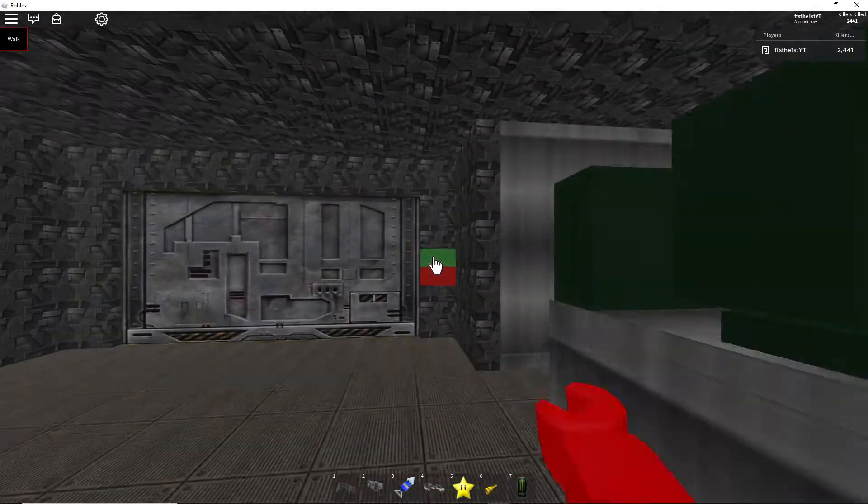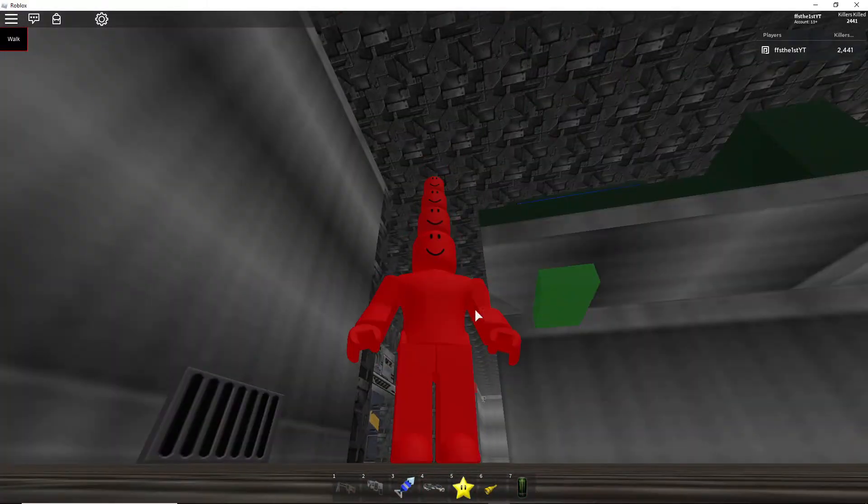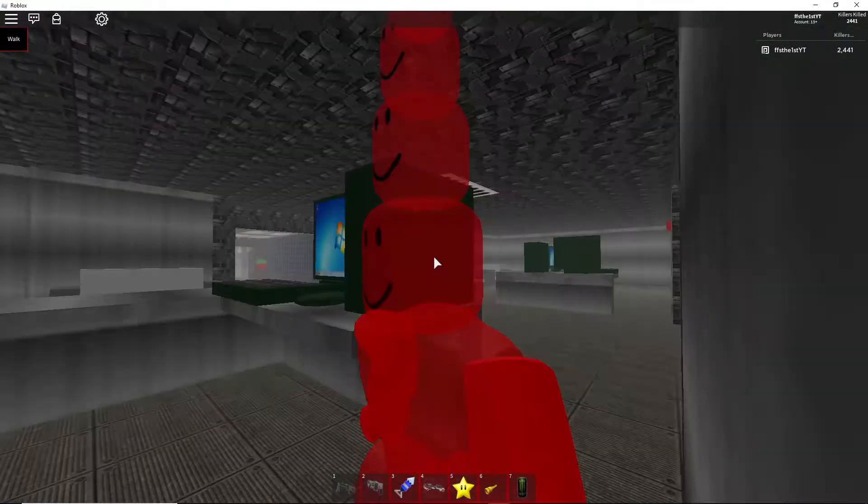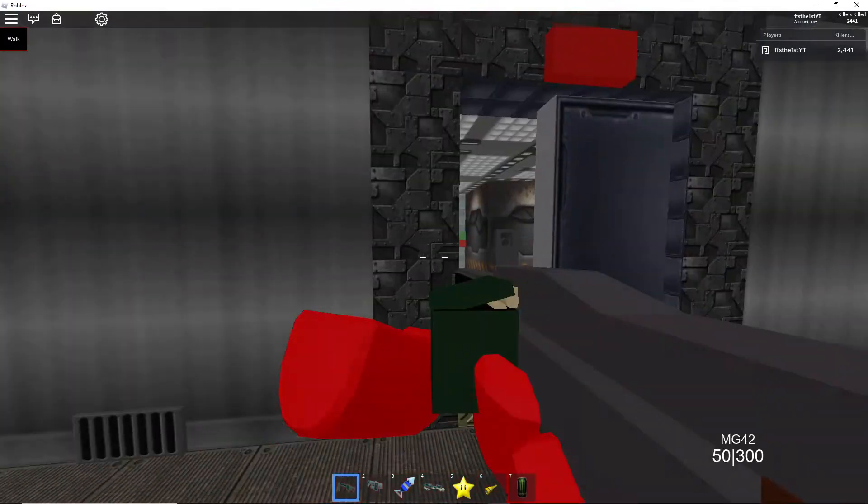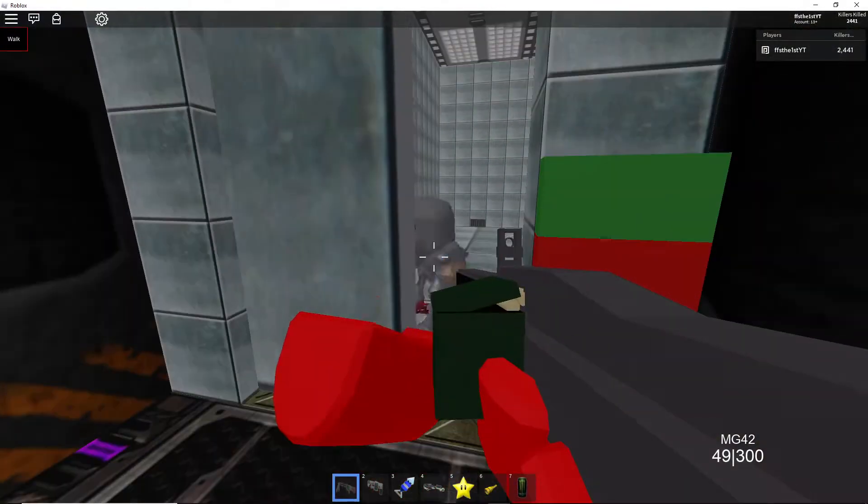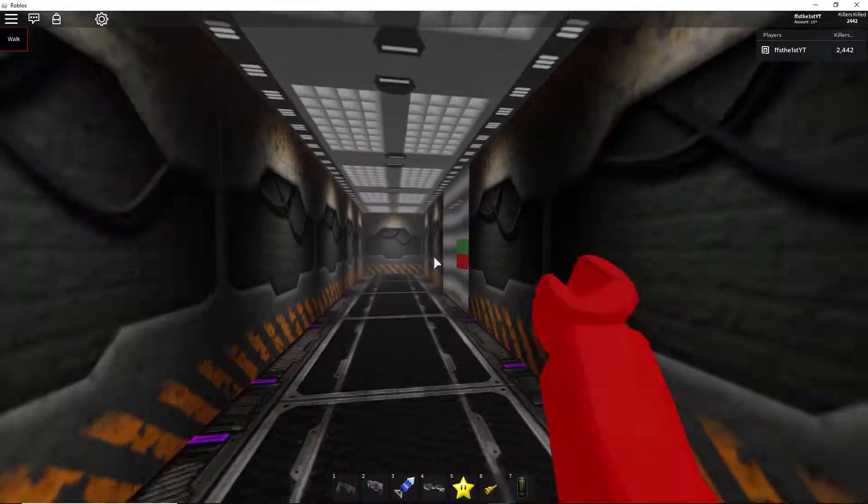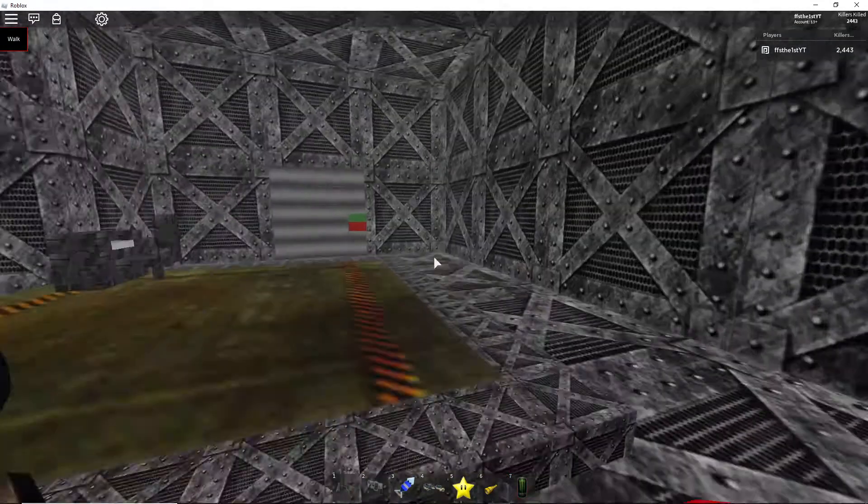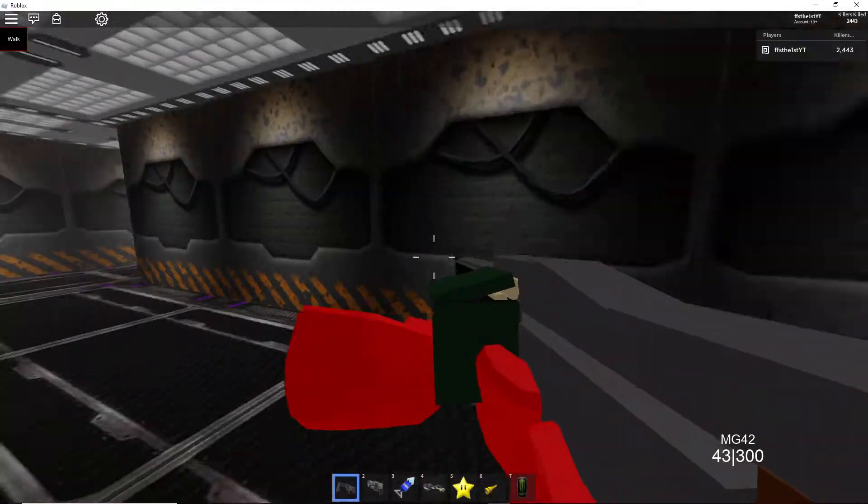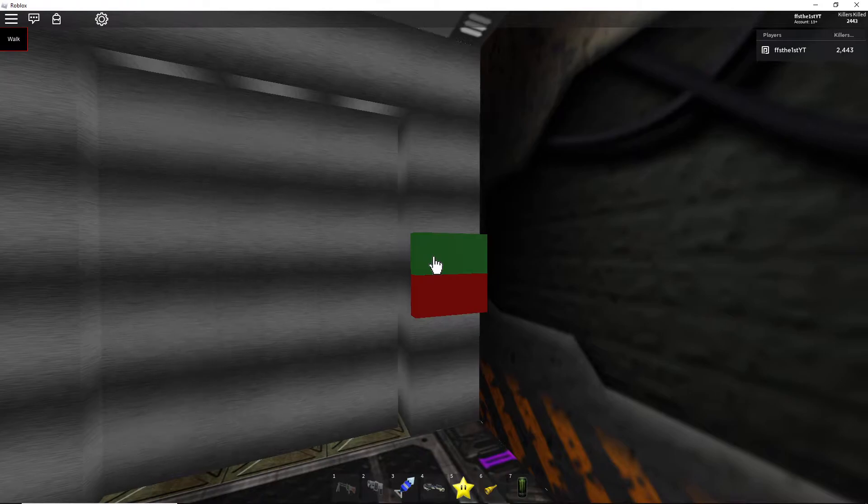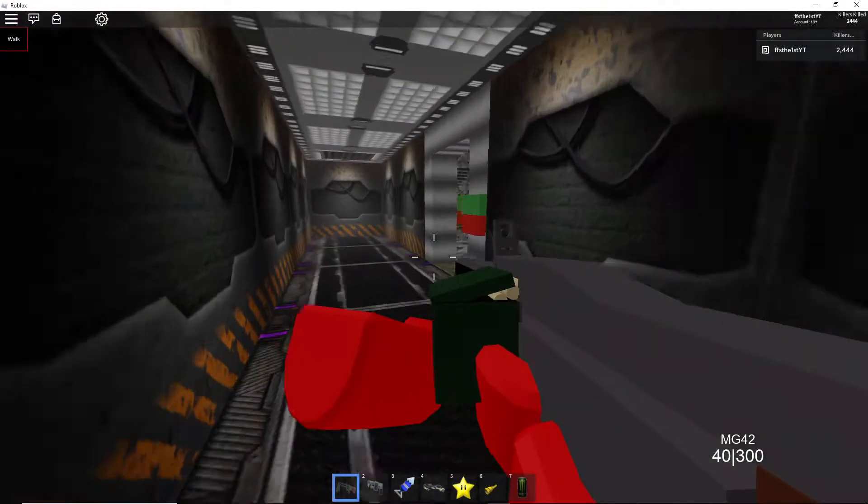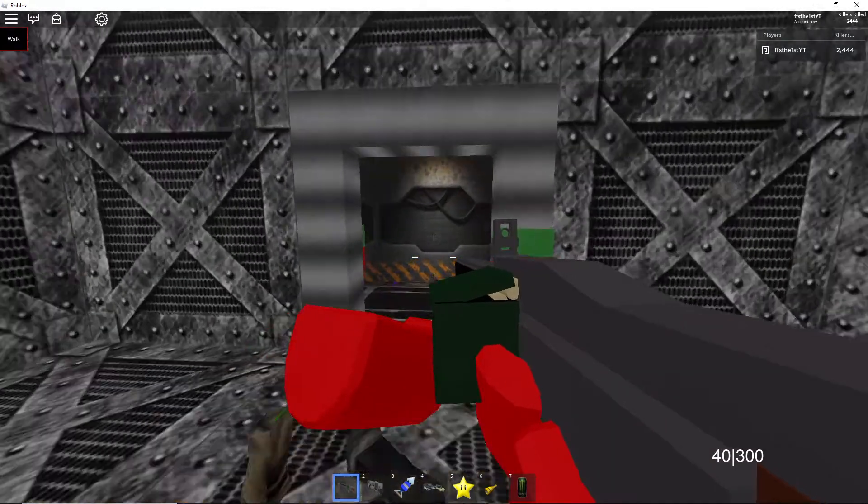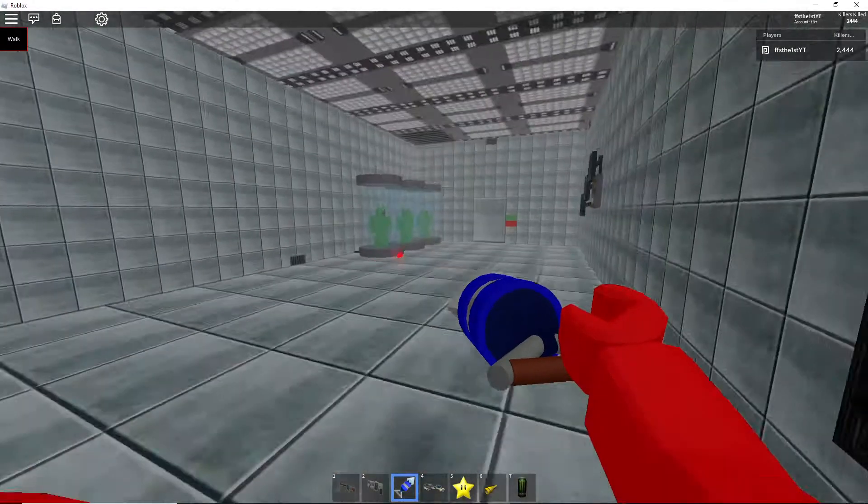So it's the same procedure, you gotta open all the doors first. I wish like there's a setting where you could like start off with all the doors open. Let's go and grab the pistol first. I think grabbing the pistol first will be helpful.